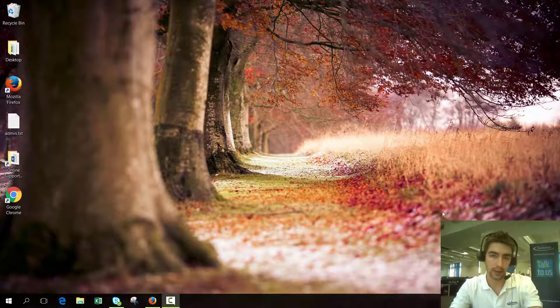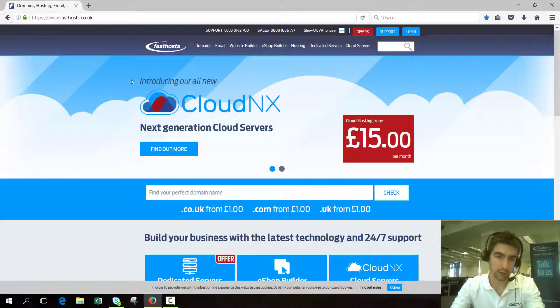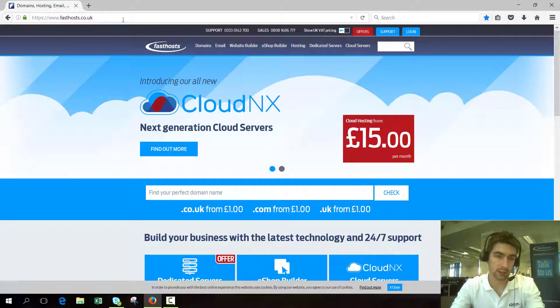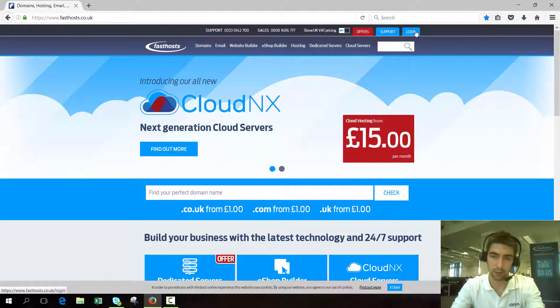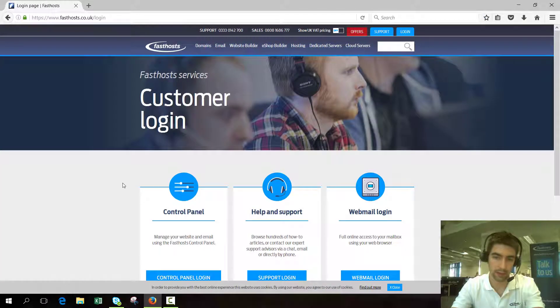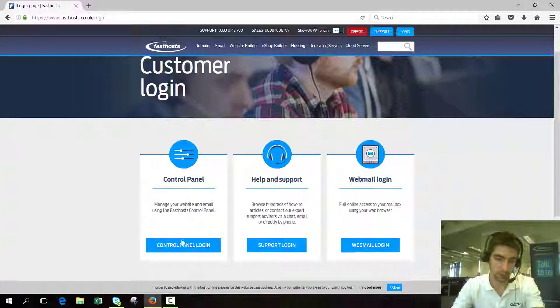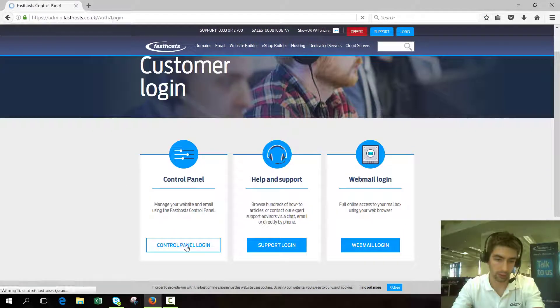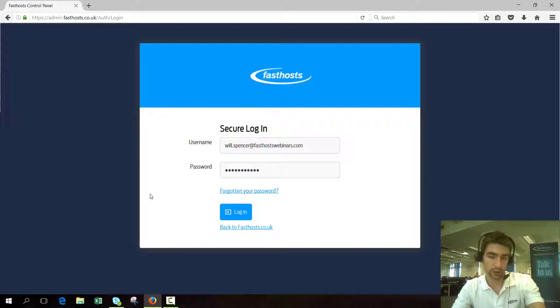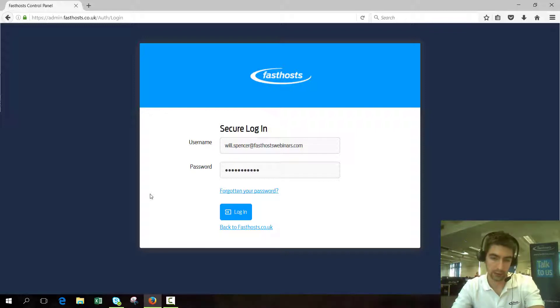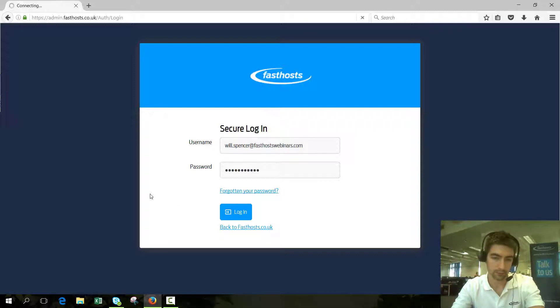To start, I'm going to log into my Fasthosts account through the main Fasthosts.co.uk website just in case you've not done it before. You can click login in the top right and log into your control panel, then just use your username and password that you usually use.